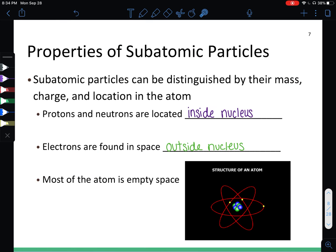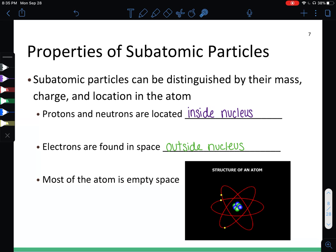Now, where they live. Protons and neutrons are located inside the nucleus — in this picture they are the blue and green dots right in the center. Electrons are found in the space outside the nucleus; those little yellow dots flying around on the red rings are the electrons. The atom is actually made up of mostly empty space, as you can see by looking at all that empty space between where the electrons are flying around and where the nucleus is in the center.